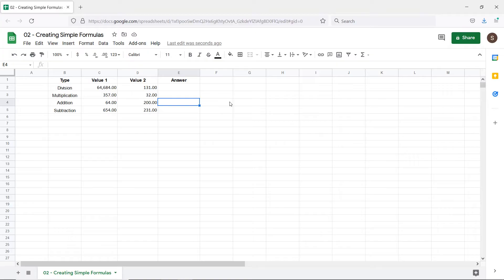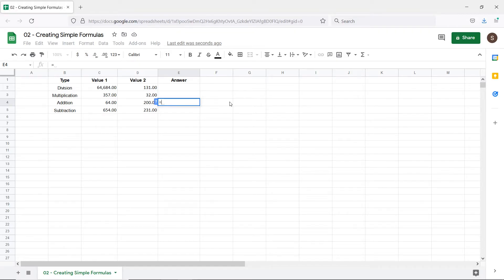All formulas must begin with an equal sign in Google Sheets. Now we can use standard operations for the formulas here. Instead of manually having to type the entire calculation, for example 64 plus 200, we can simply select the cell which contains the data.